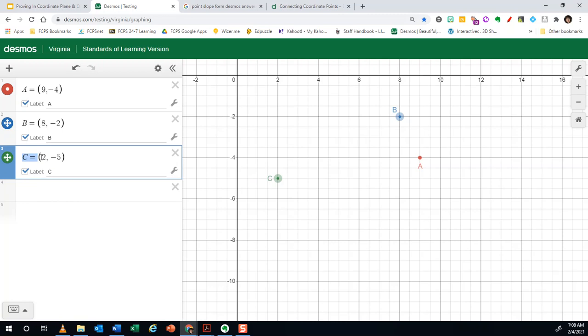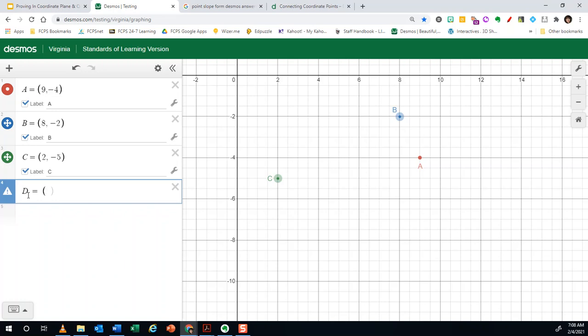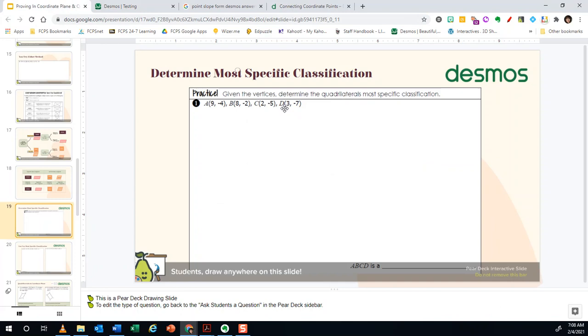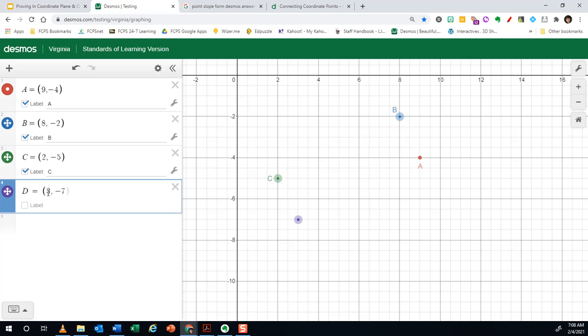Okay, and then our last point is D equals. So I'm just creating an expression, giving it the label of D so that the computer knows any time I am referring to D, I mean that point, three negative seven. So three comma negative seven.